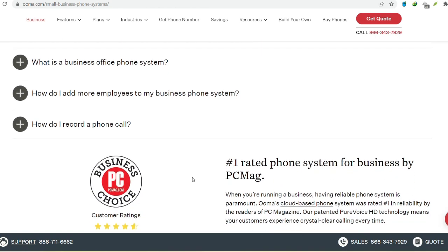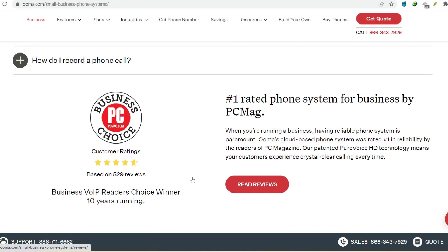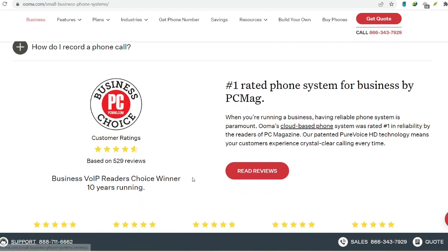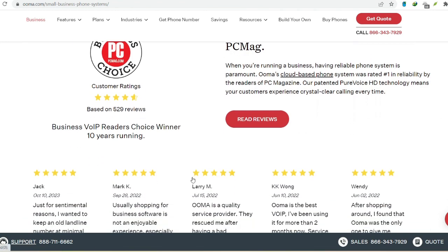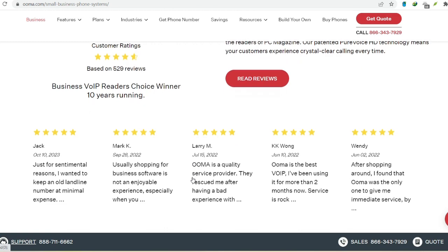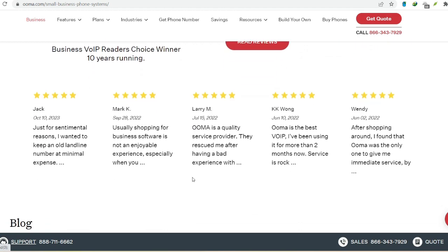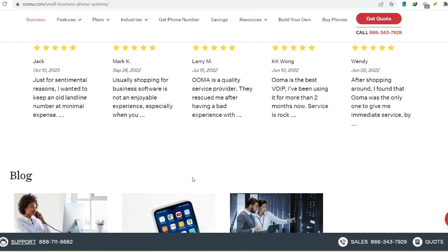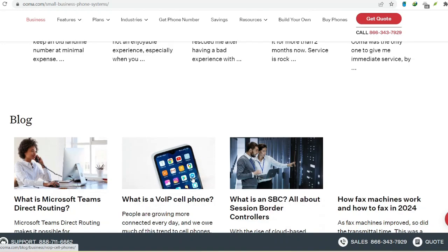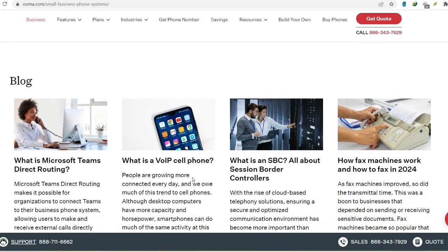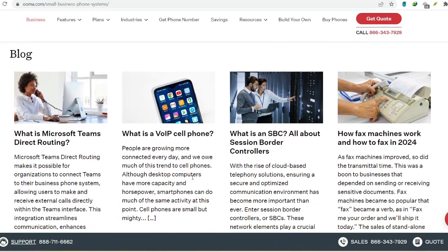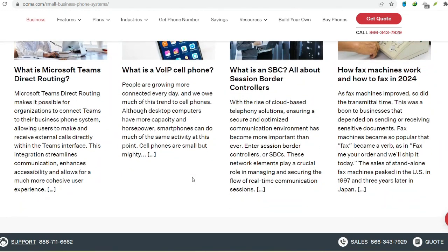Now, try placing a call to a friend or family member. Crystal clear audio? Awesome! While not strictly necessary, it's a good idea to update your UMA settings with your new address. This ensures you get the best possible call quality and emergency response services. You can do this by logging in to your UMA online account. It's a quick and easy process.